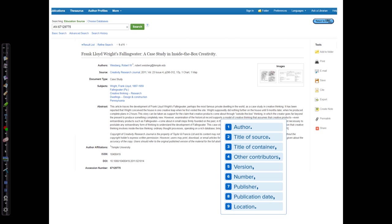Number six, number. That refers to the volume and issue number, which we find here. Number seven is publisher, and publisher names are omitted for periodicals, so we can skip that. Number eight is the publication date, which is given here. Number nine is the location, and that refers to the page numbers. So all of that is for container one.